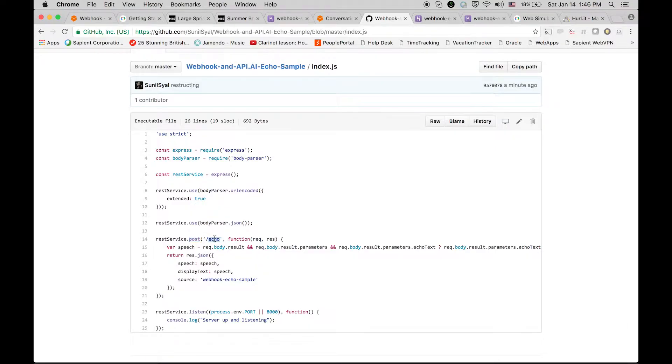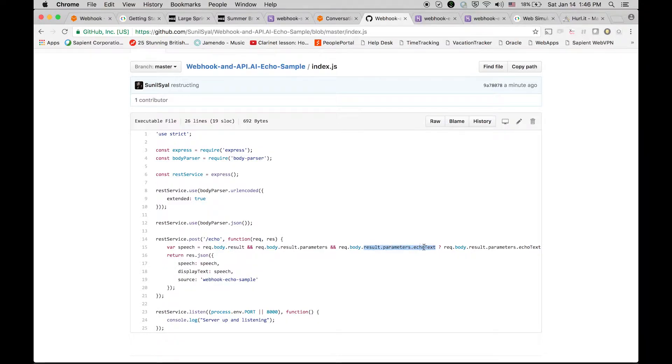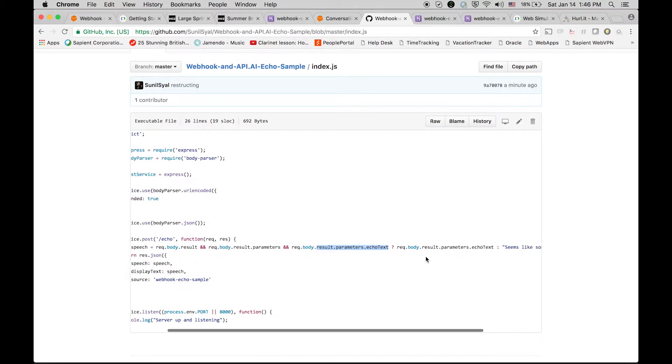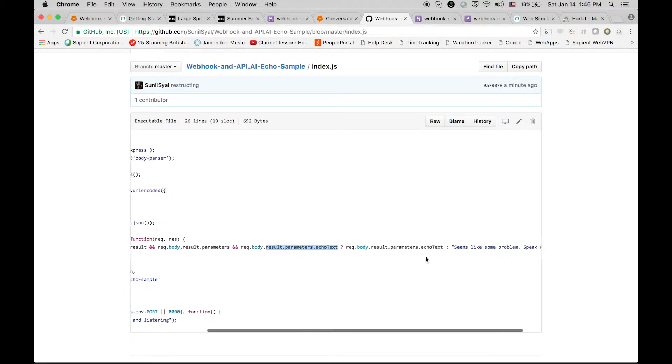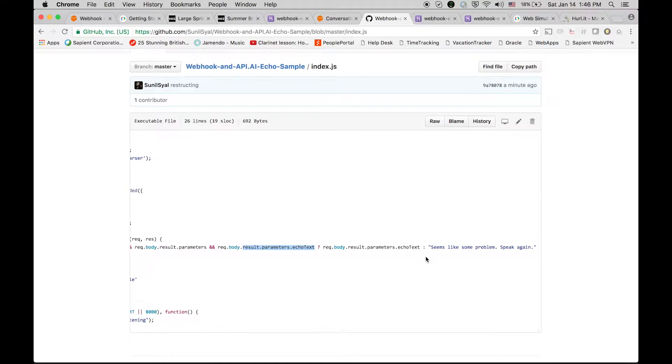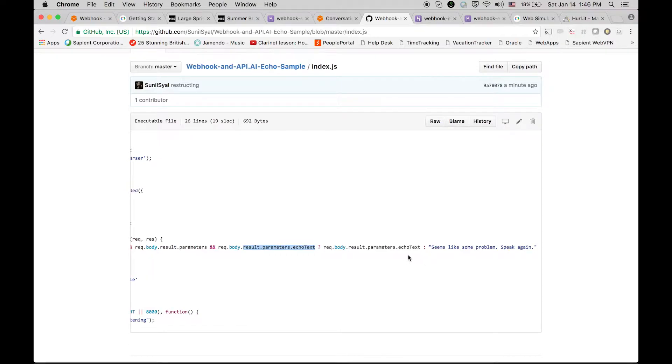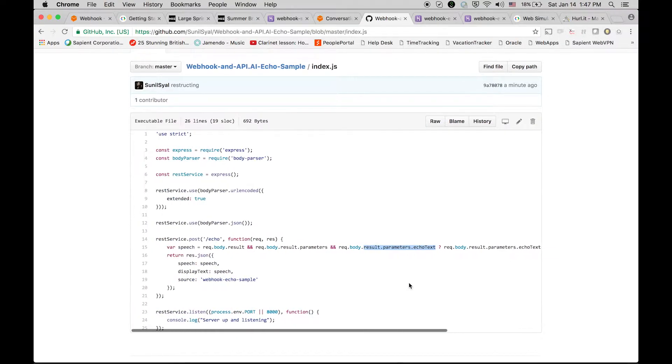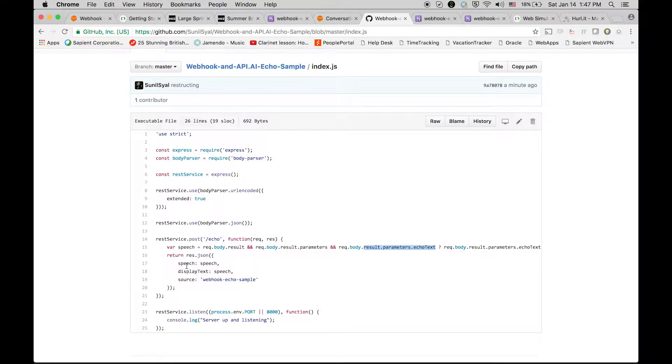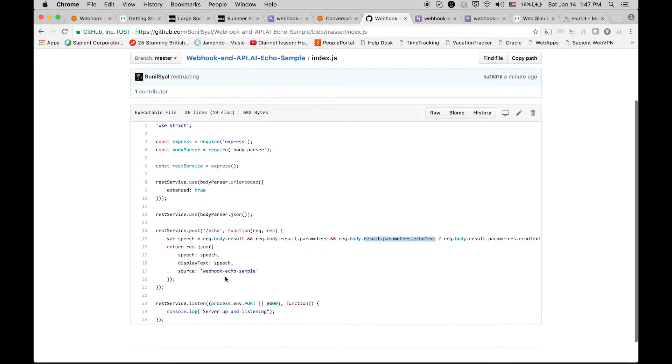You can see here I have created one API which is accepting a couple of parameters to post. This is how it is structured: result.parameters and echoText. So echoText is the actual content that this API is expecting, and if it's missing then we have a default text also. This will be our response which this API will be sending back - it is exactly the same text which it is accepting as a post parameter.